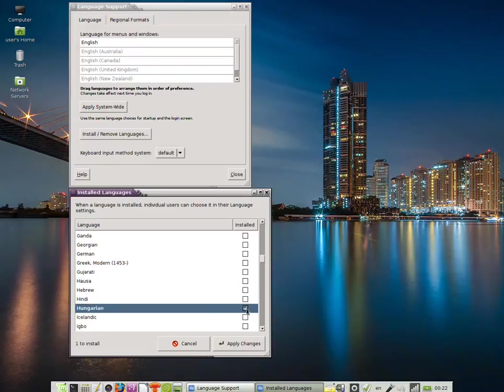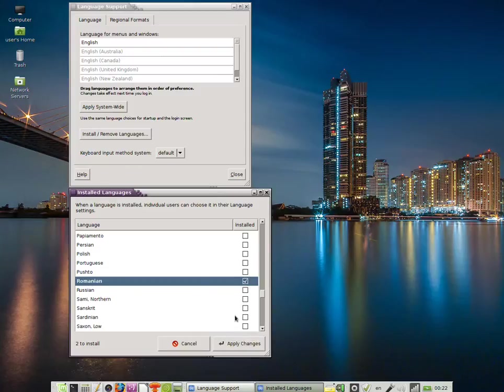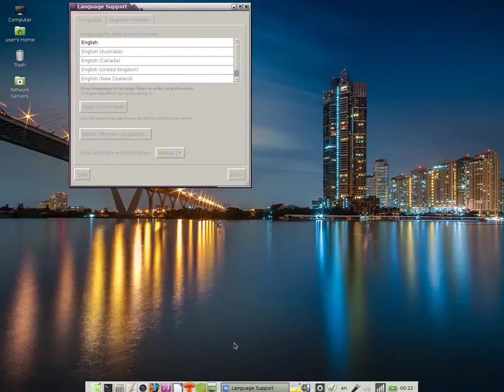I'm going to also install Romanian. I press R on the keyboard, select Romanian, and click Apply Changes.